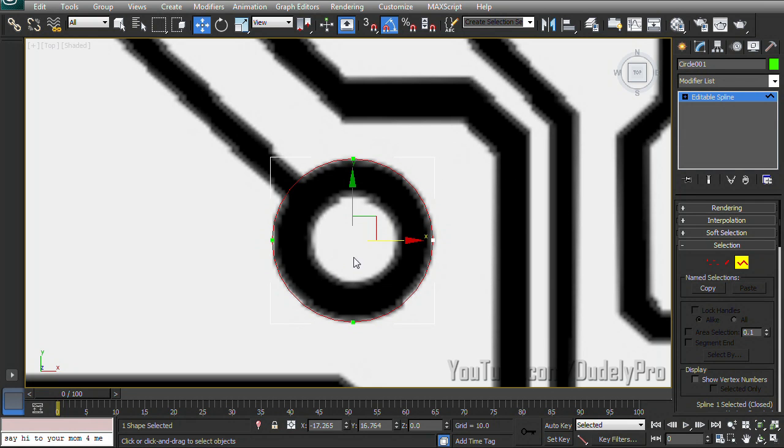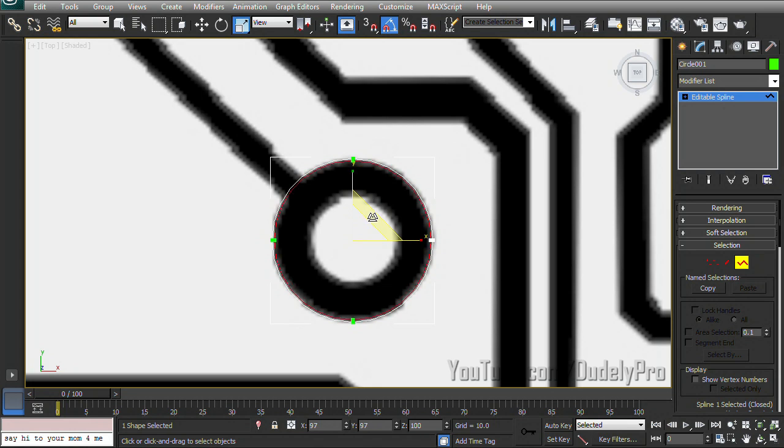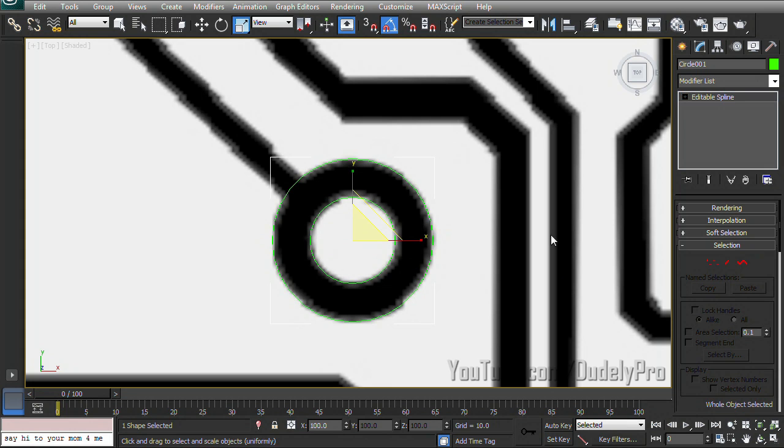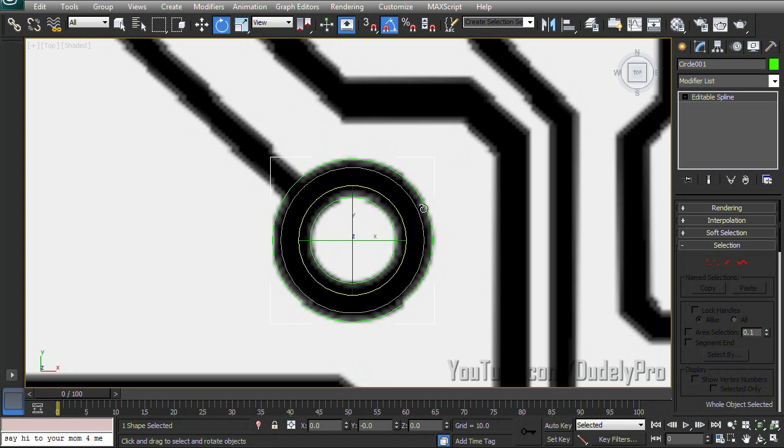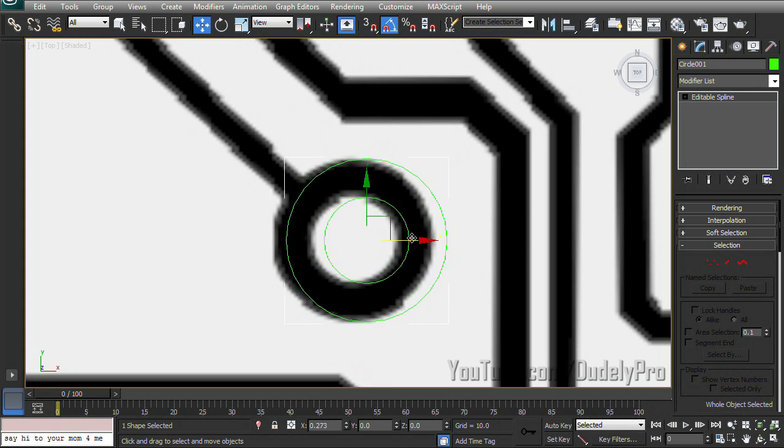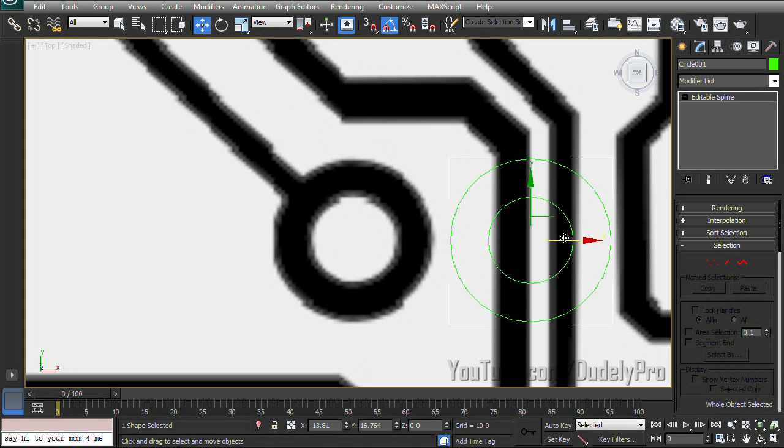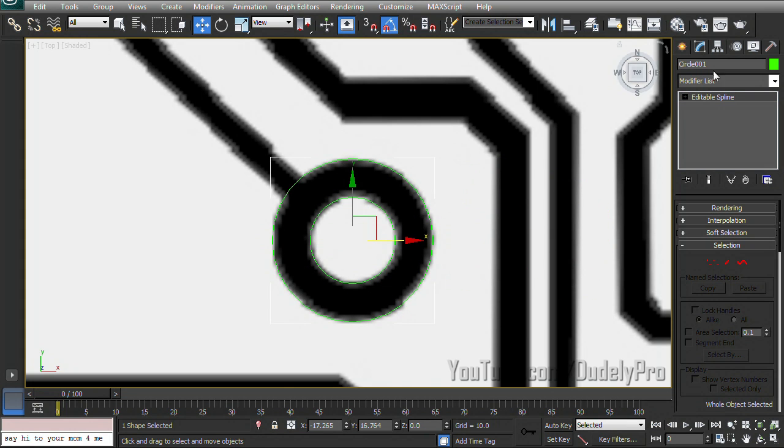convert the outer circle to an editable spline, go to our spline select mode. And with every edge selected, now I'll hold down shift on the keyboard and scale it down. That way, they're already connected to each other as one solid piece.